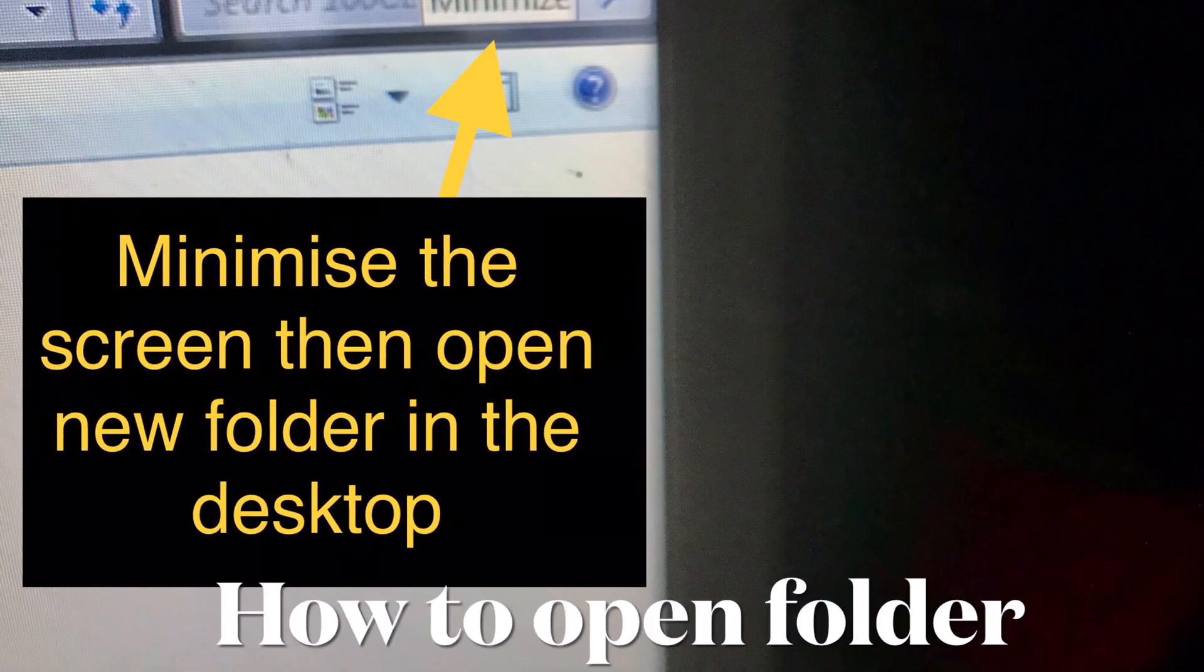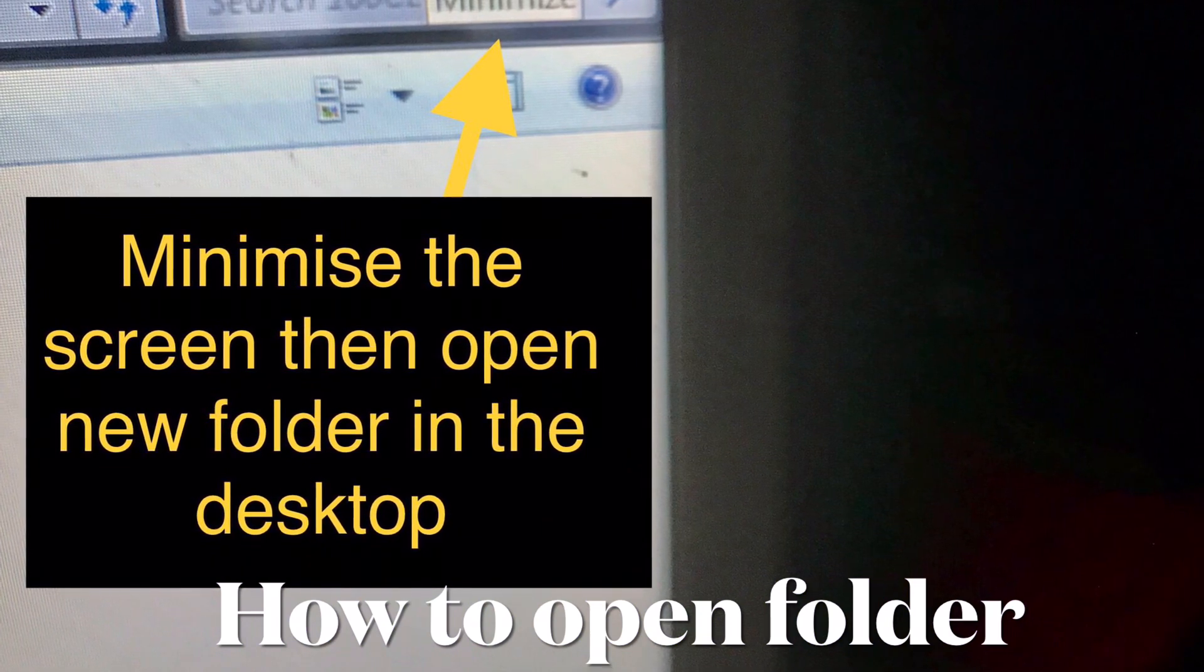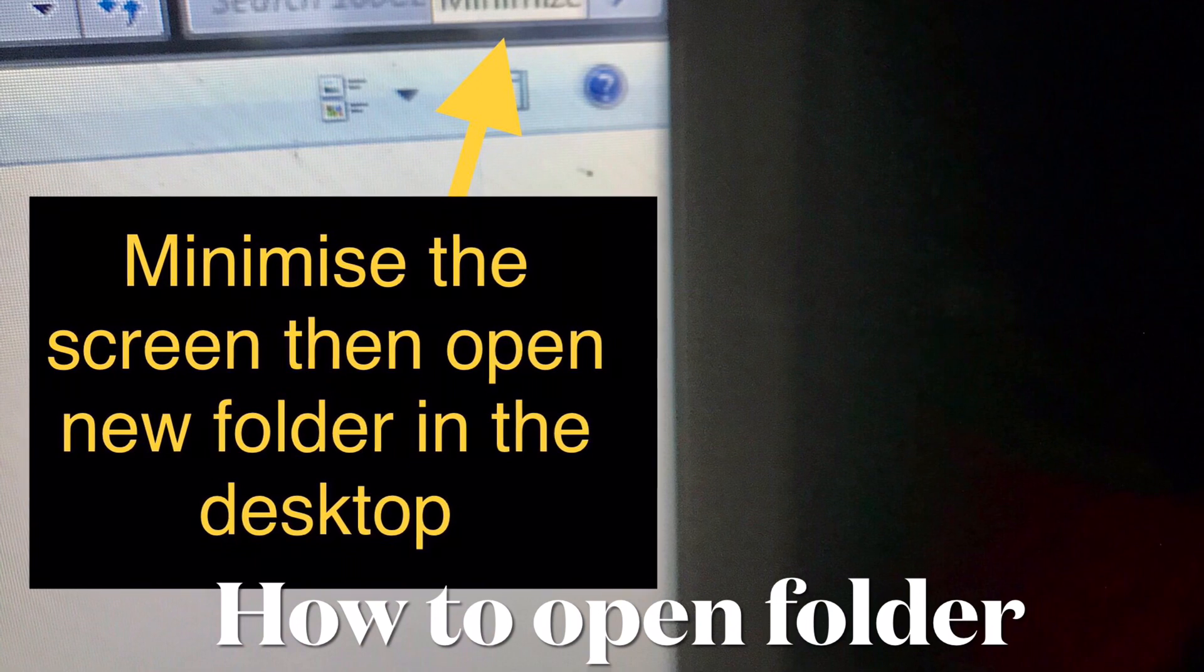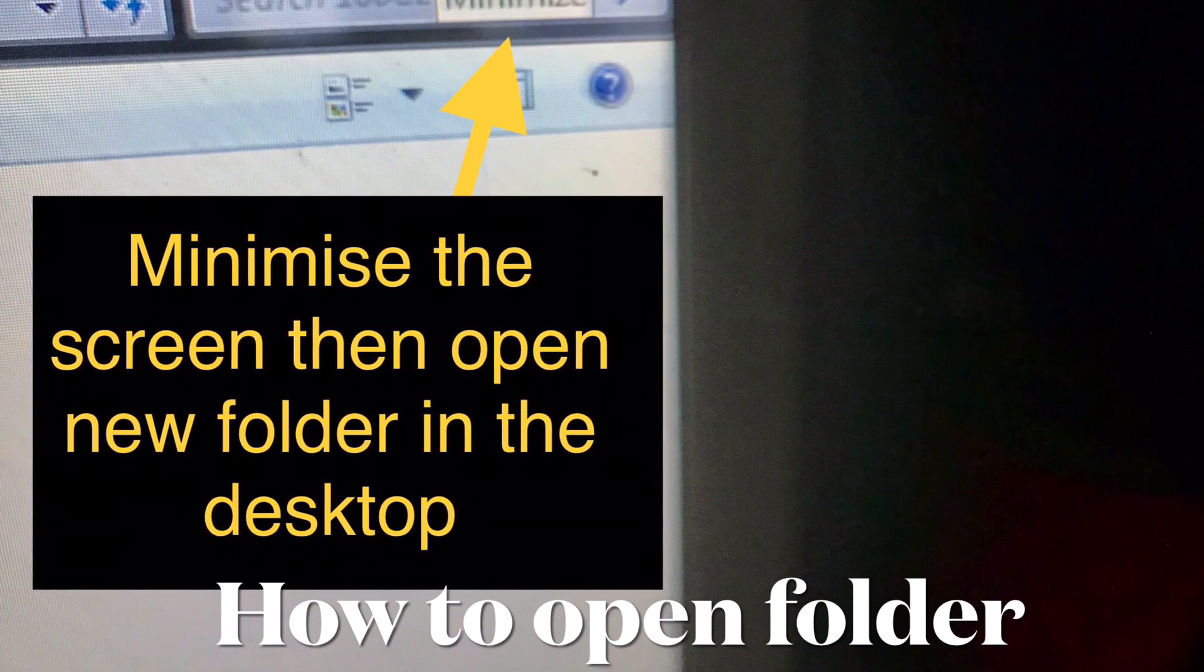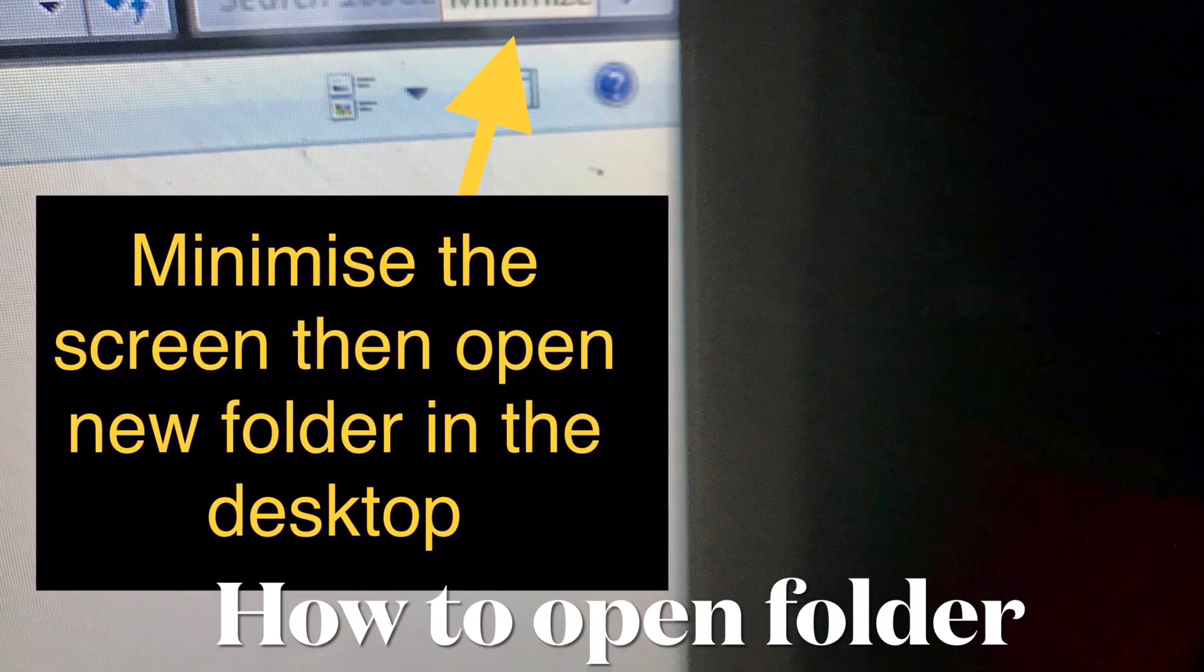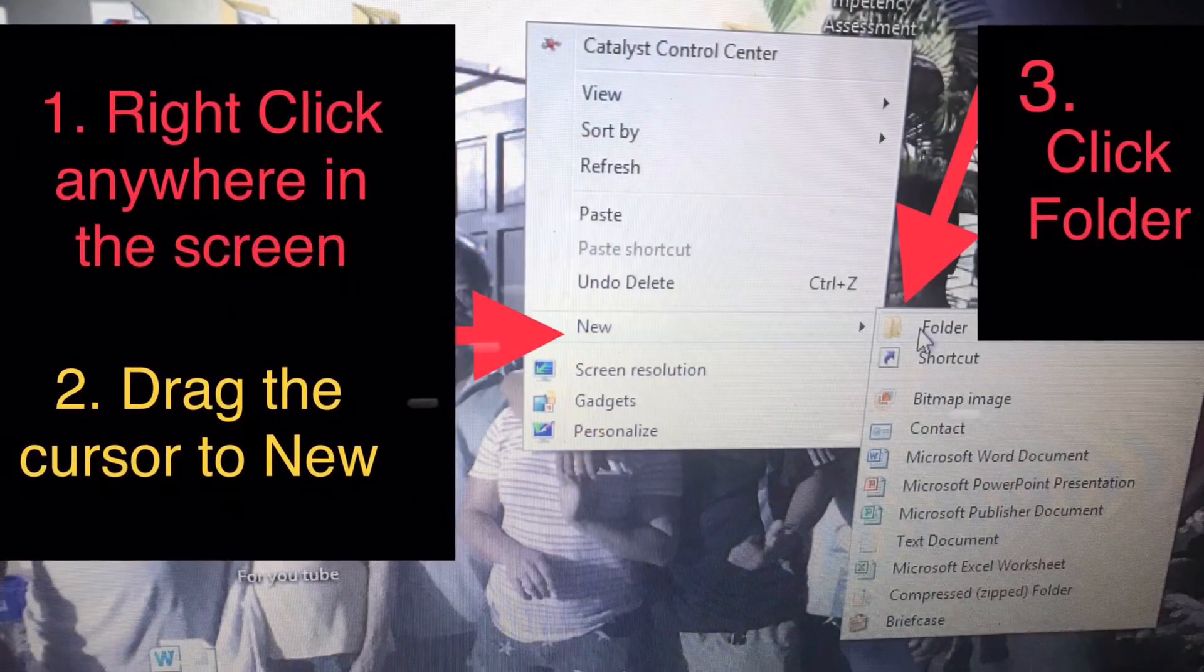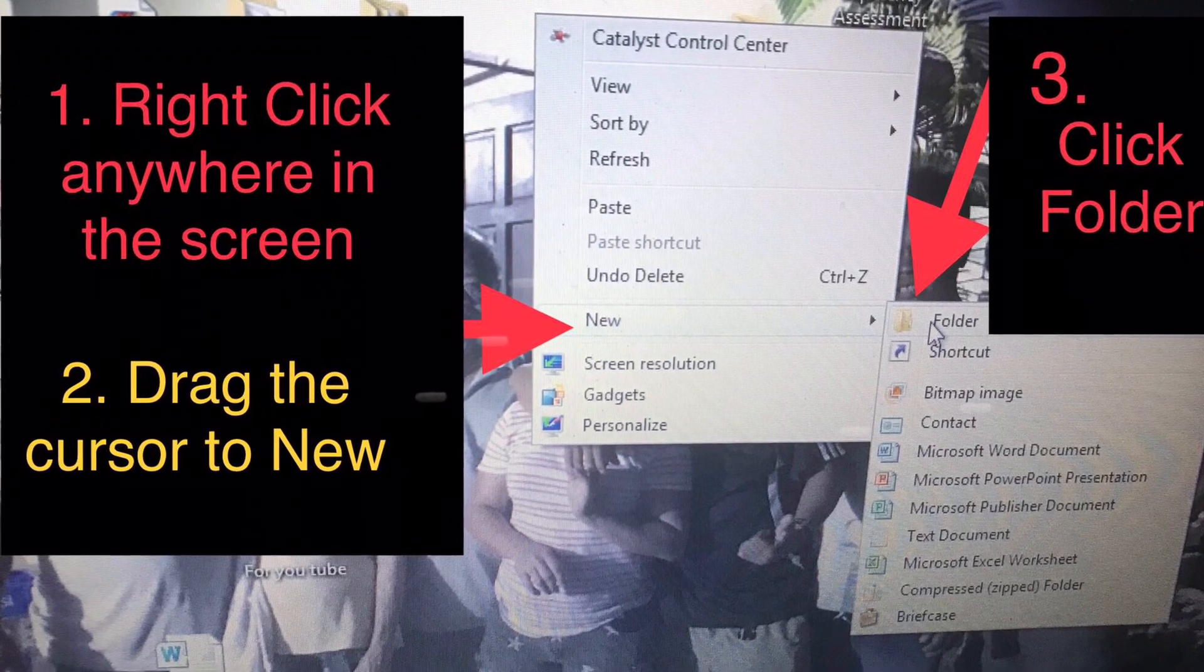Now your photos or videos are ready to transfer to other files or folders. Before that, we'll open a new folder for it. Minimize the screen to return to the desktop, then right-click anywhere on the screen.